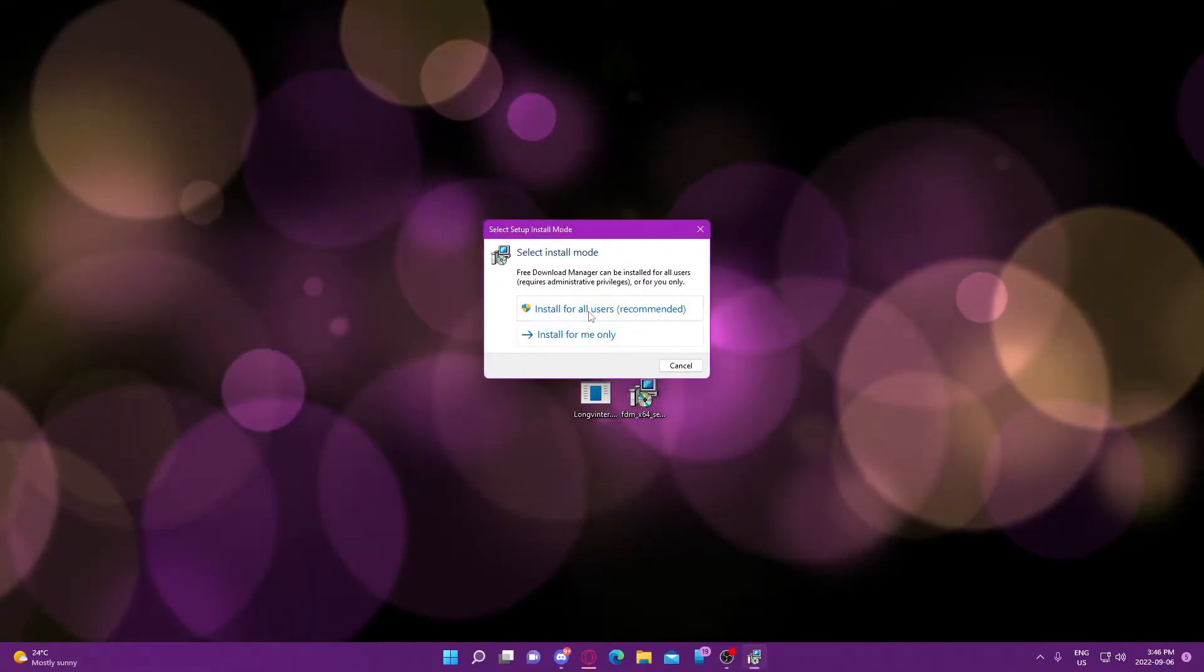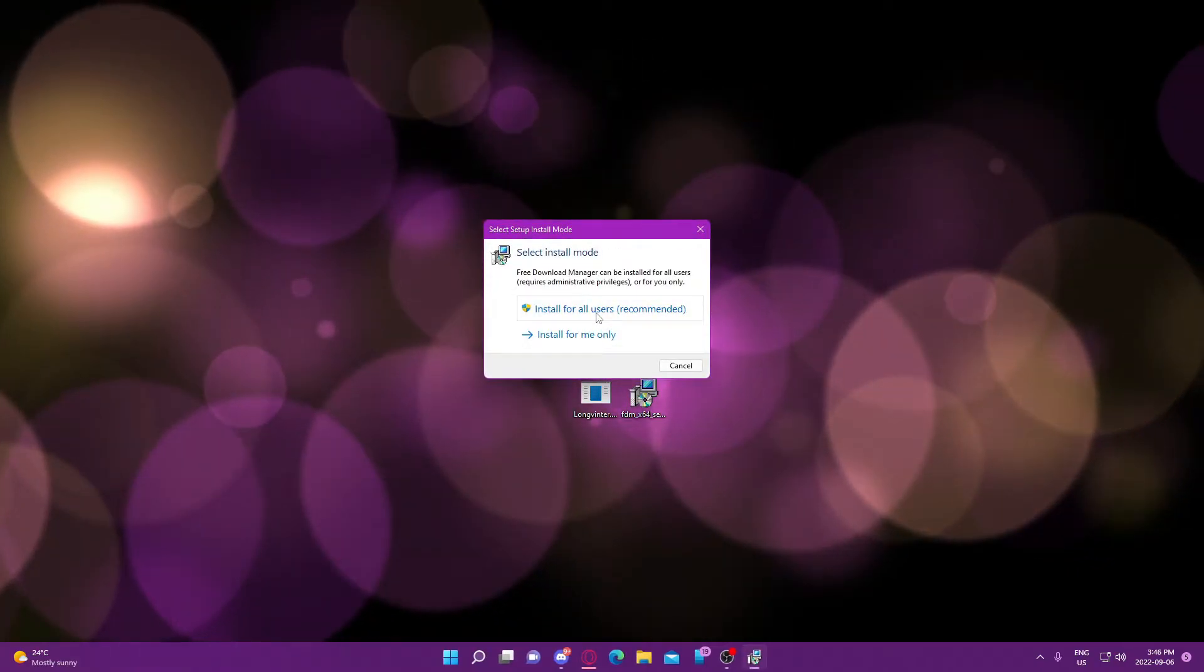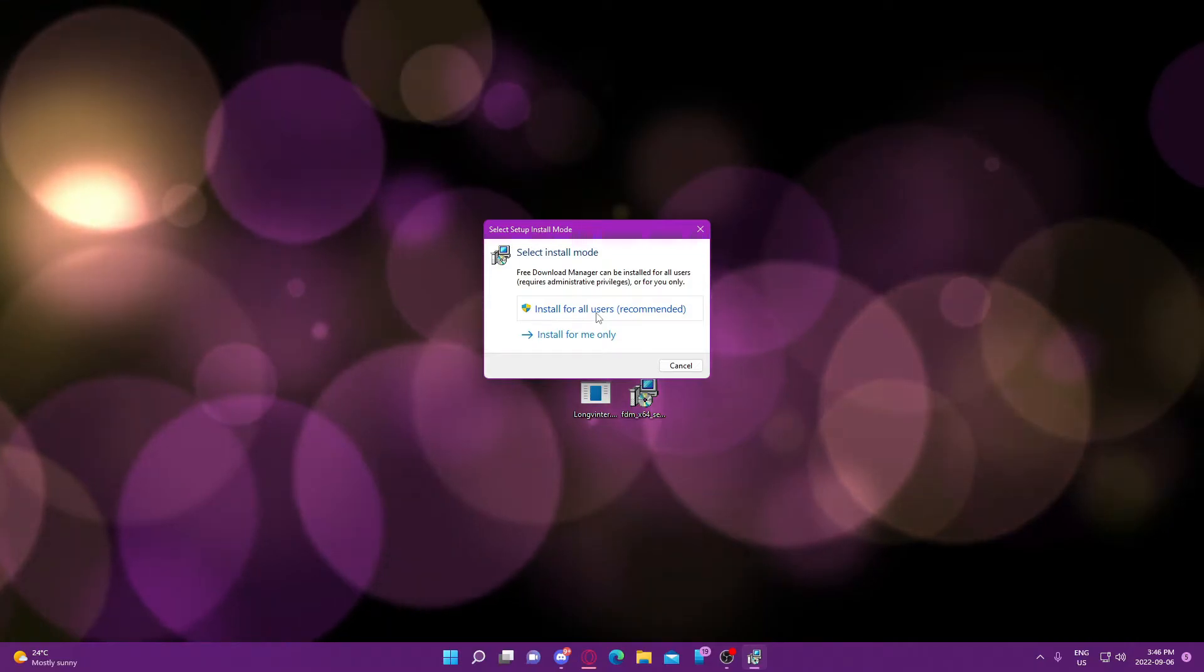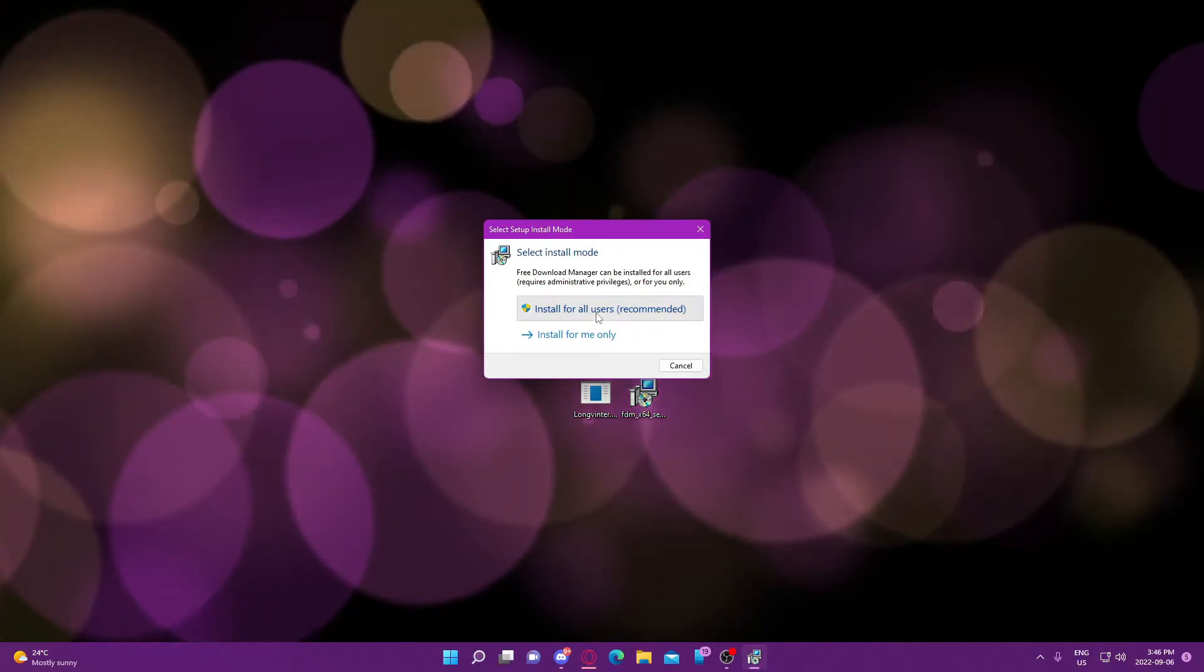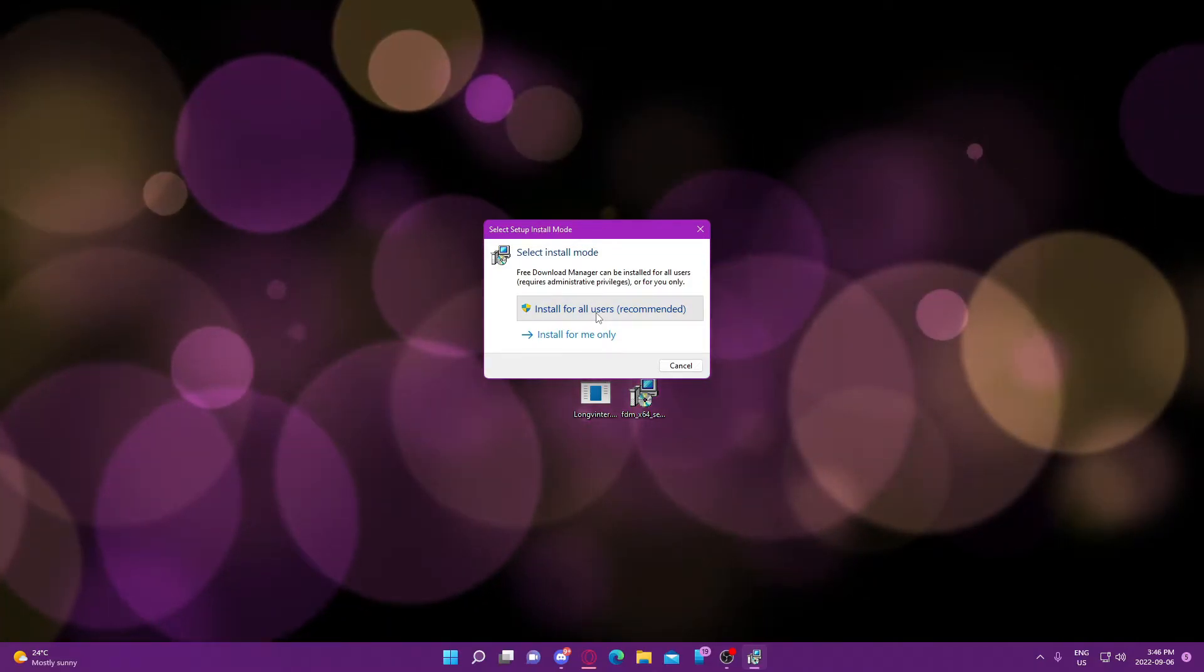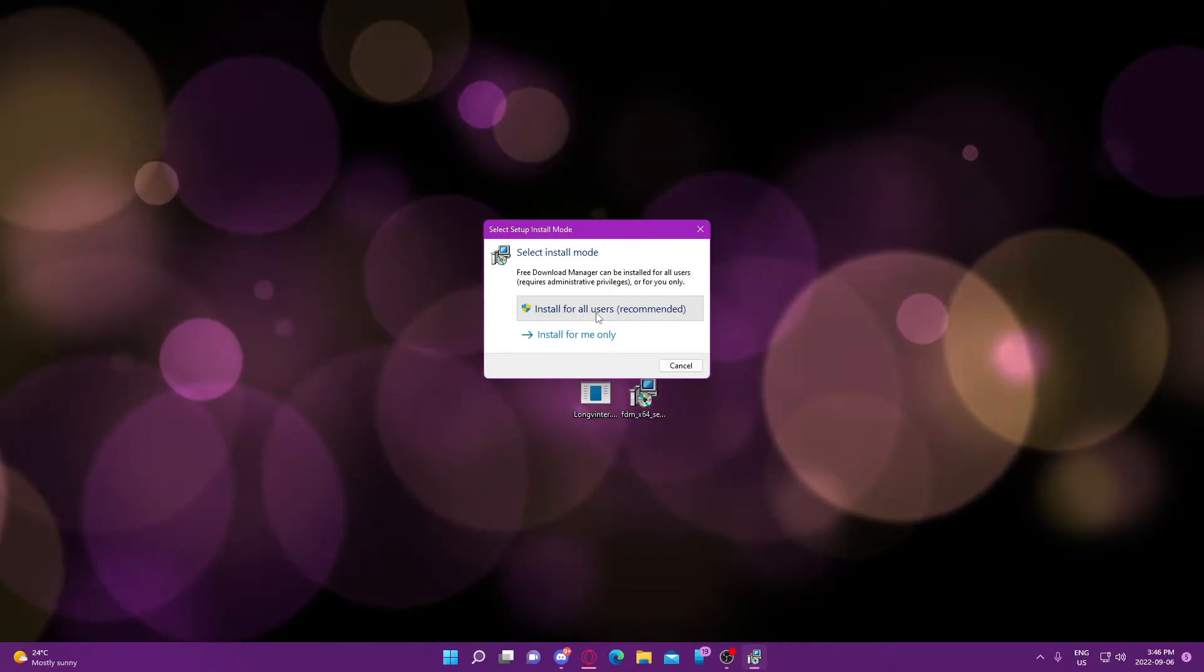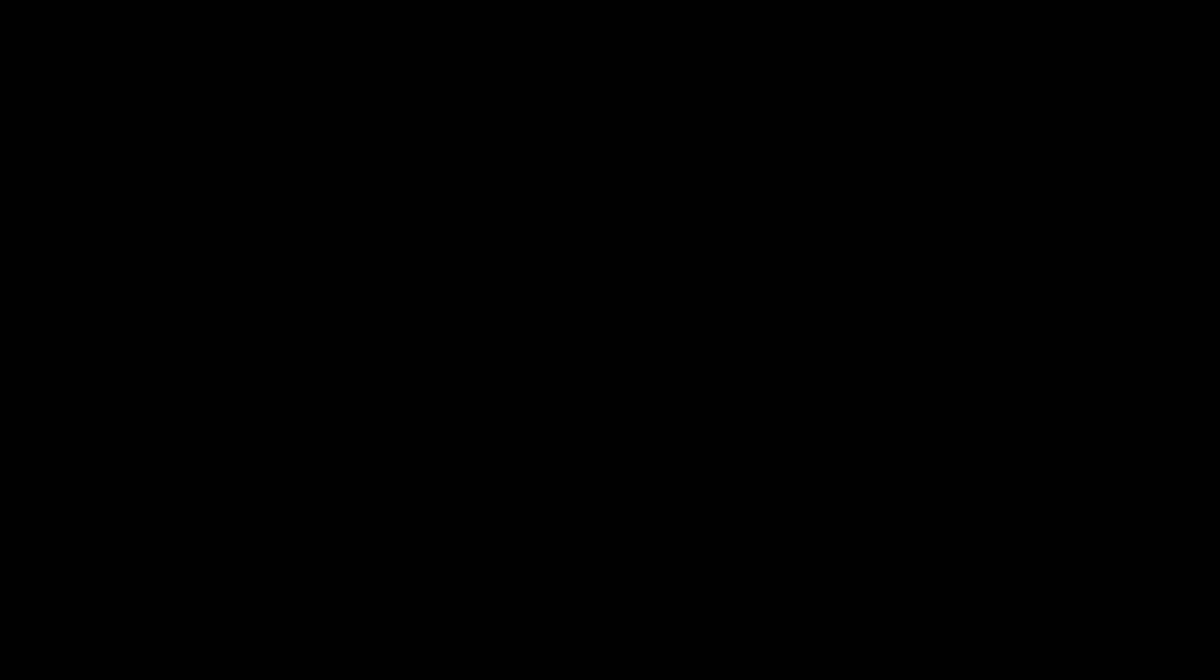...which I will show you in a moment, actually allows you to use a lot more different things. Like you can download YouTube videos with it as well. So I'm just going to install it. Very simple process.